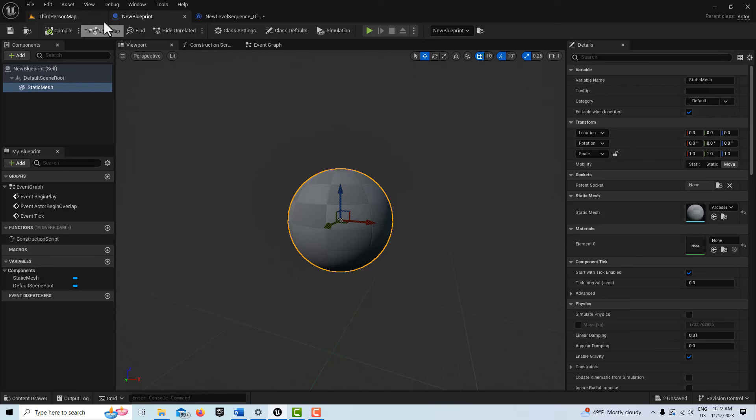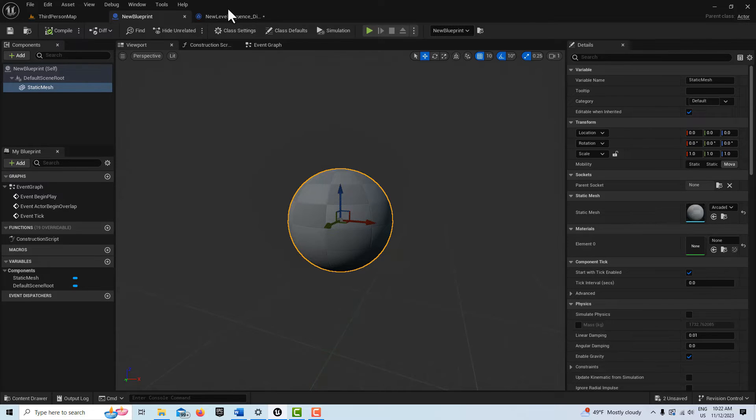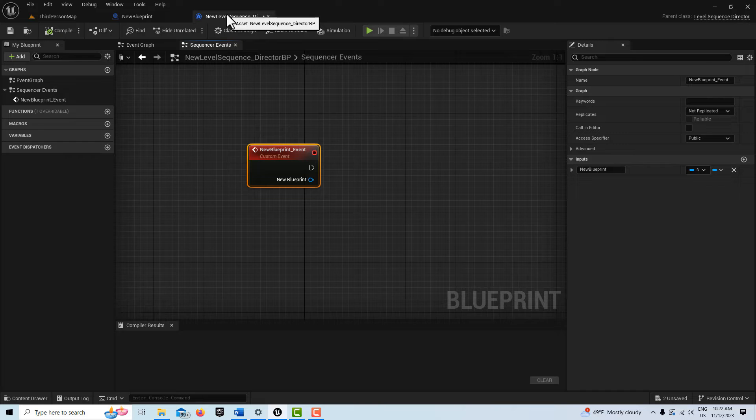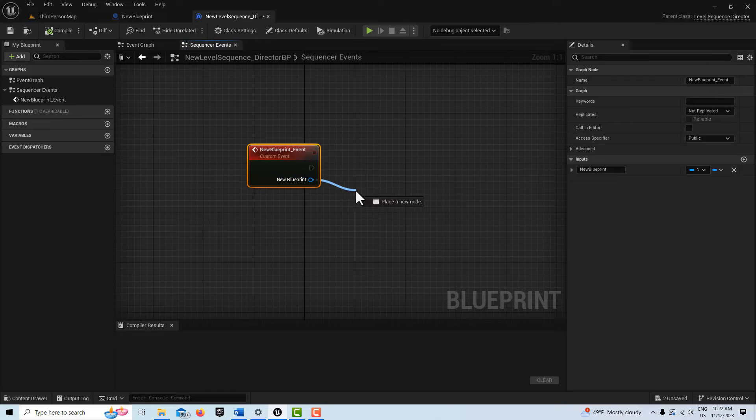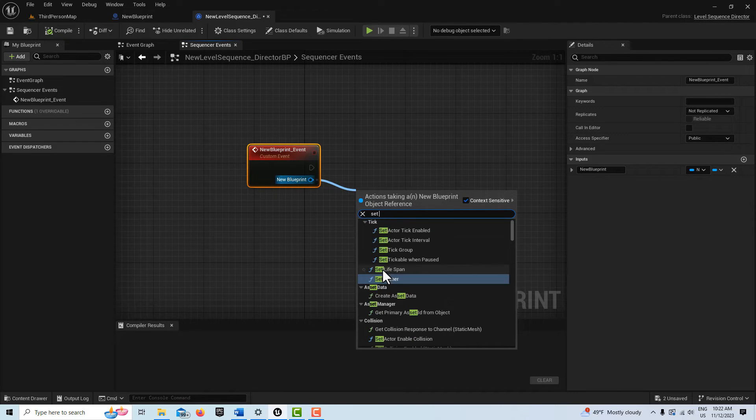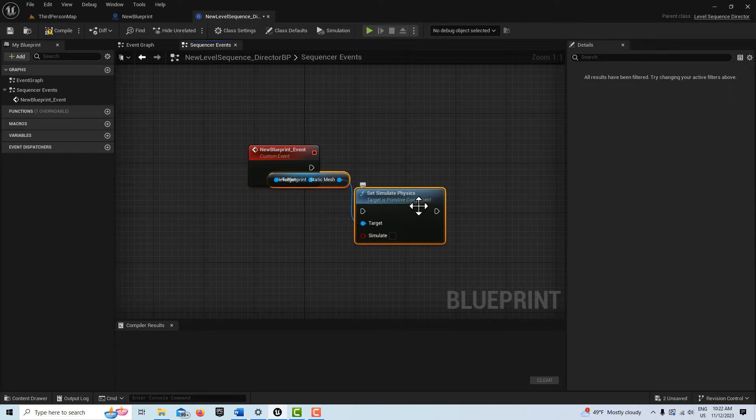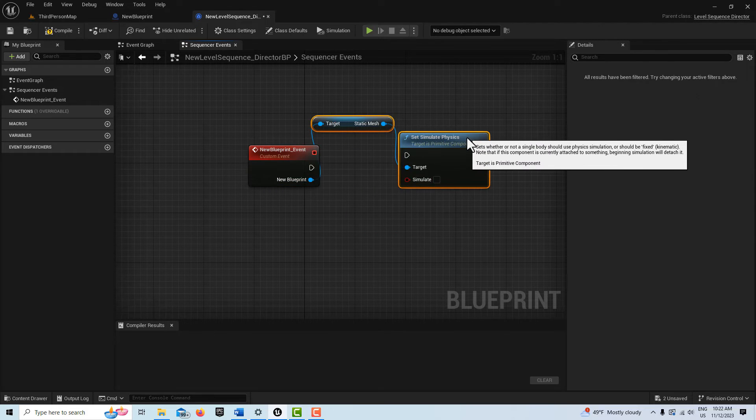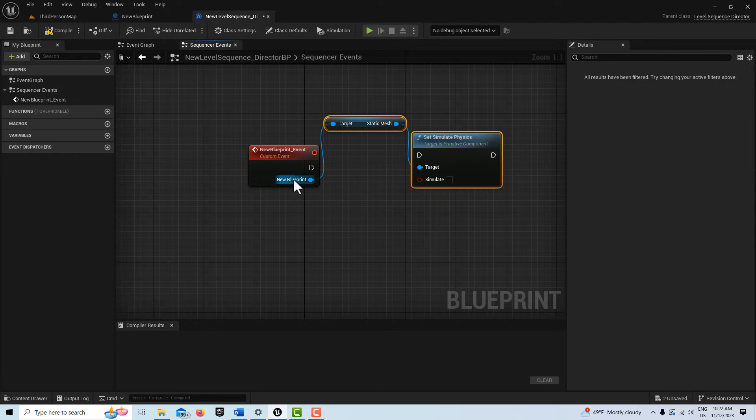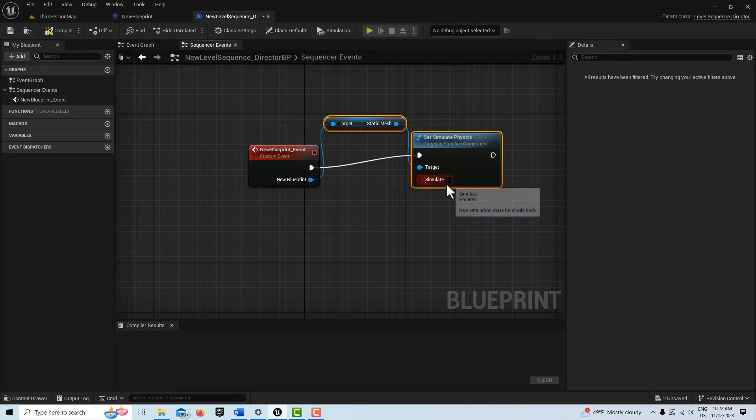For instance, if I look over here and we see Simulate Physics, I can come over here and drag over here and go Set Simulate Physics. I can just trigger this like that and click there, hit compile and save.